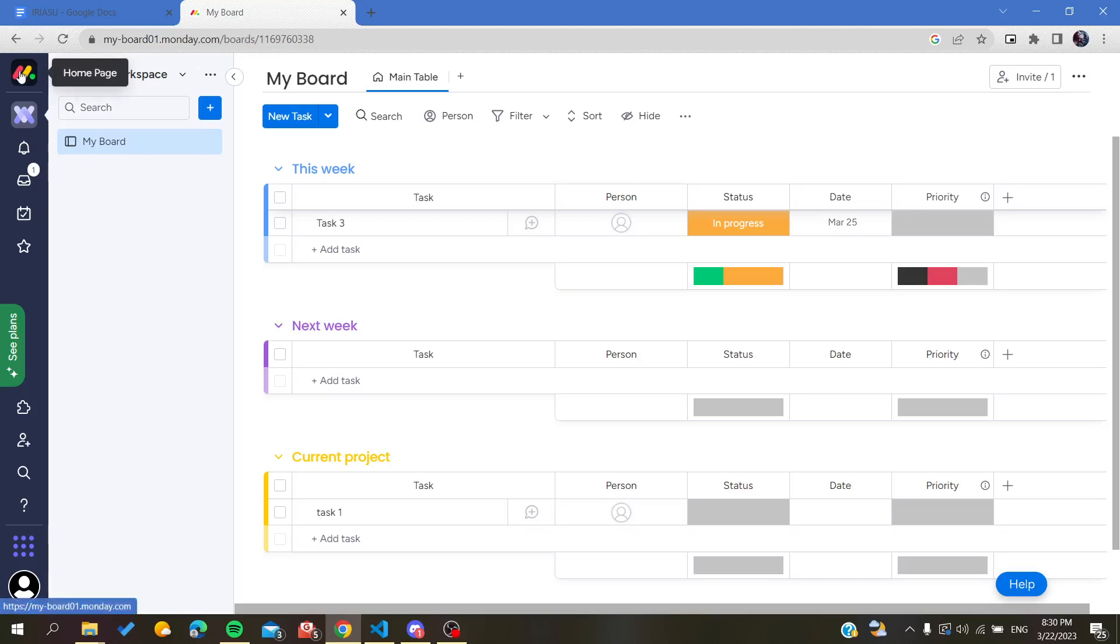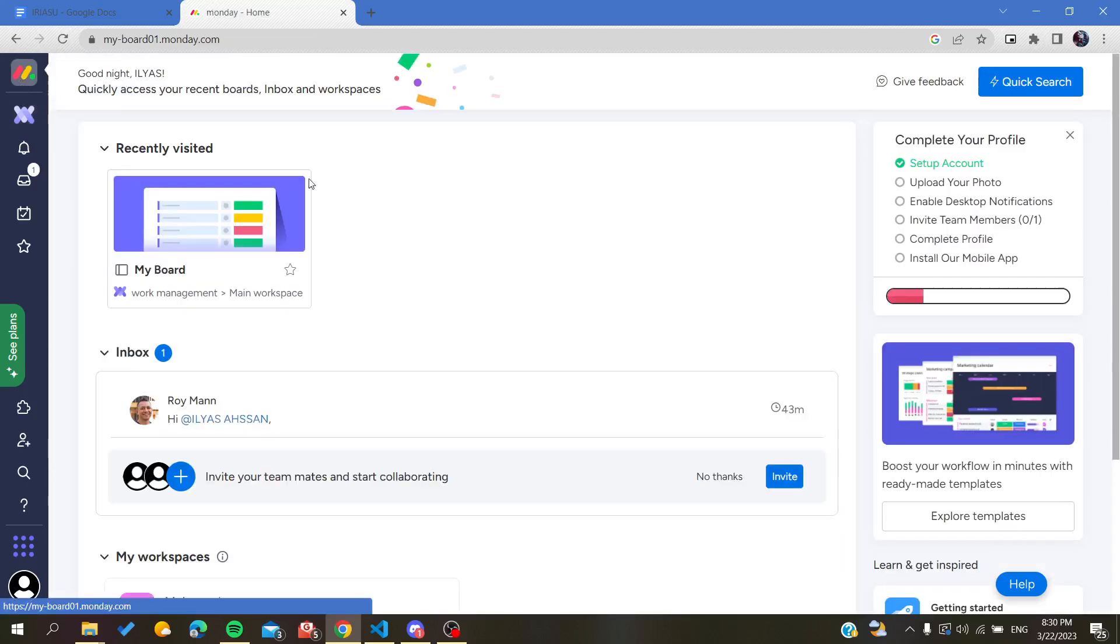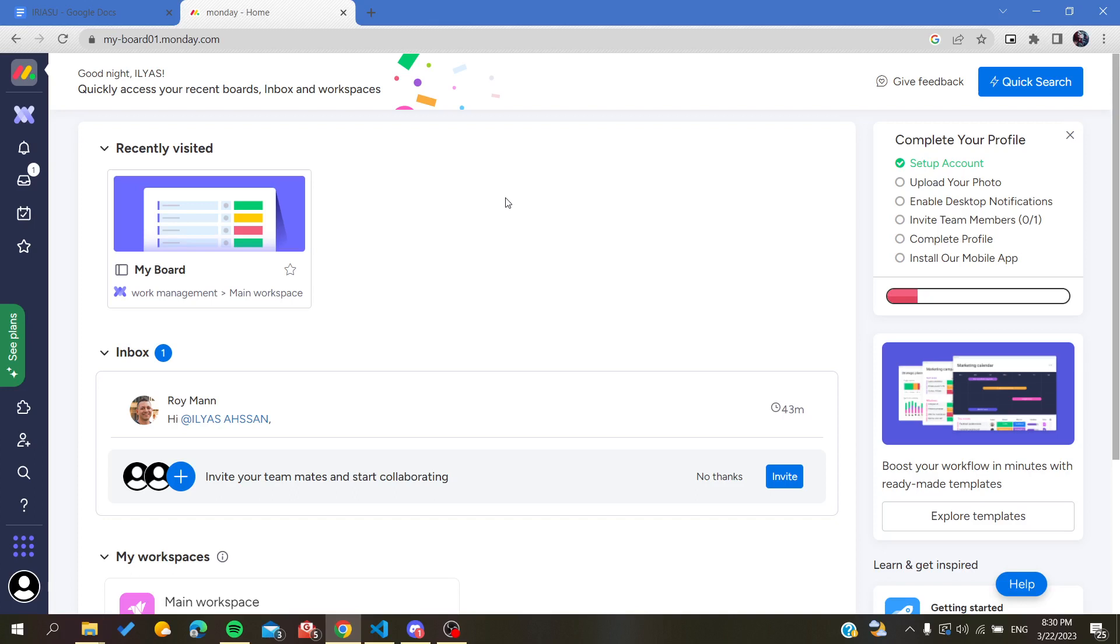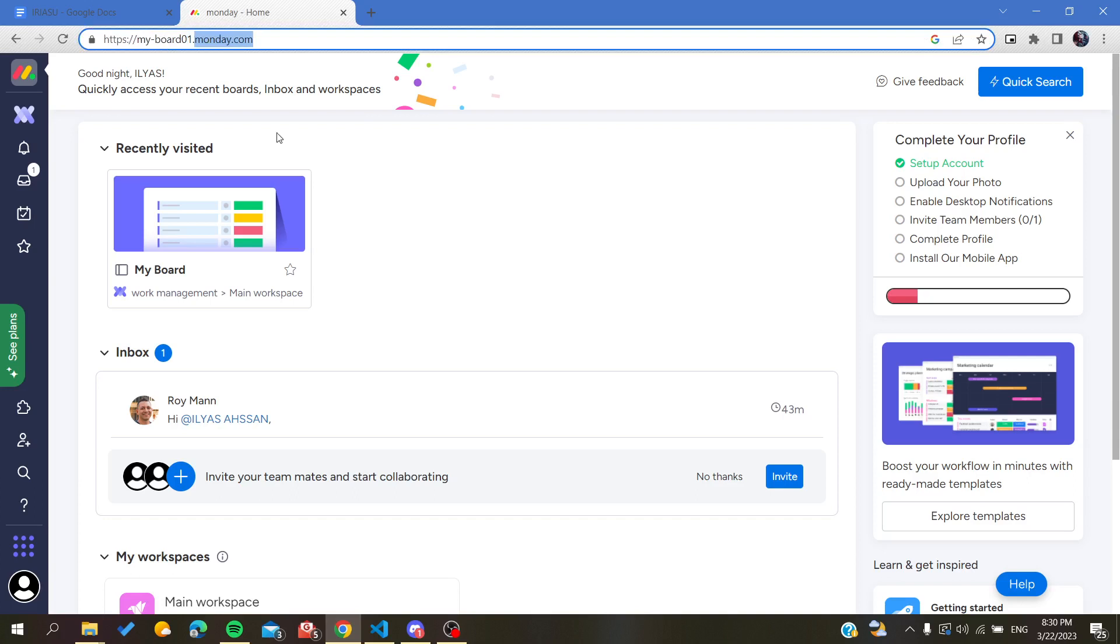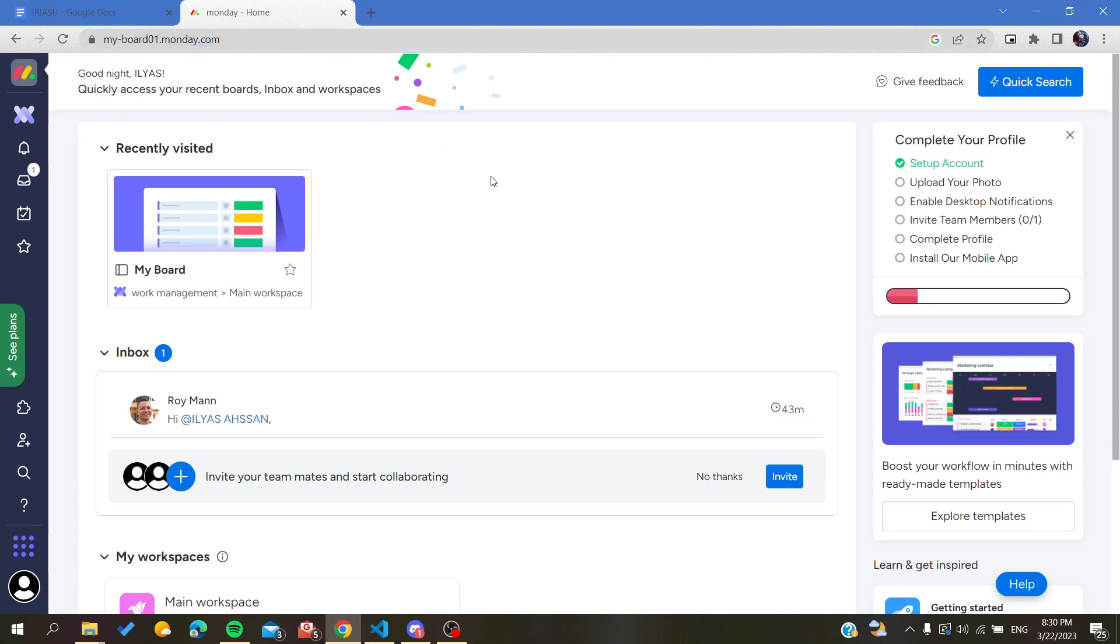Hello guys and welcome to a new brand video. Today I'm going to show you how to undo an operation or writing in Monday web application. So the first thing that you will need to do is to go to your web browser and type monday.com. After that, you will be able to access the website.